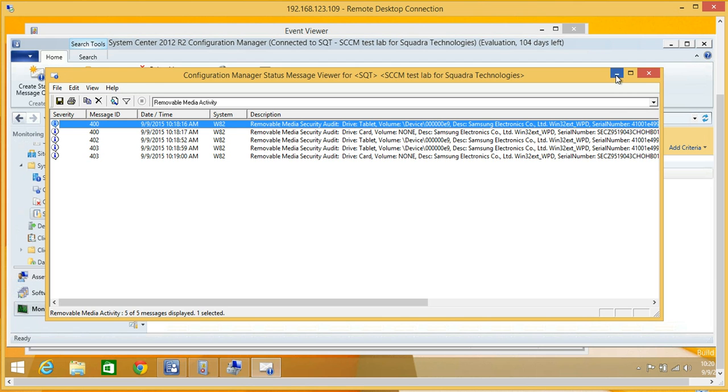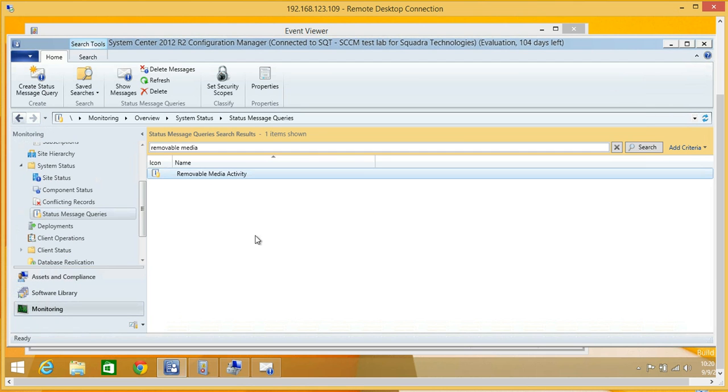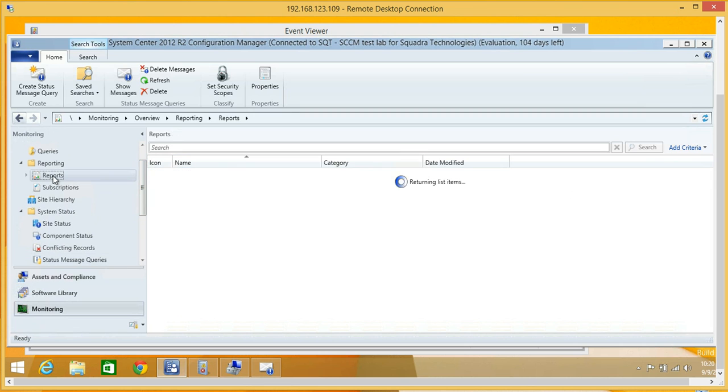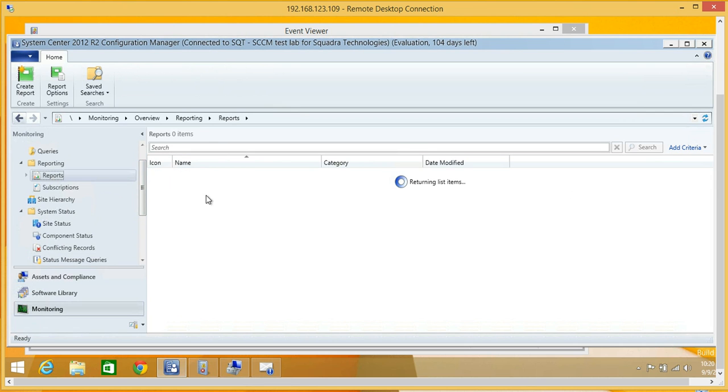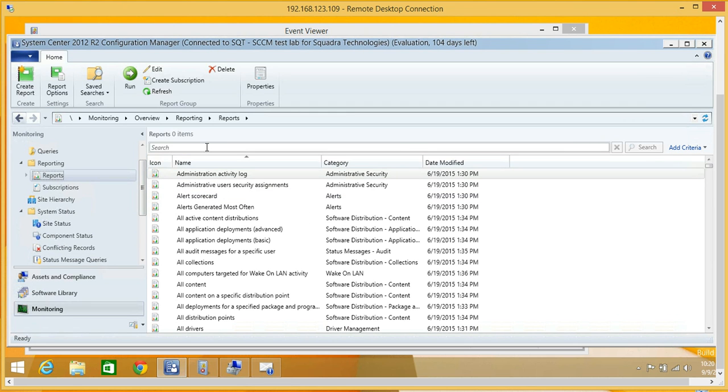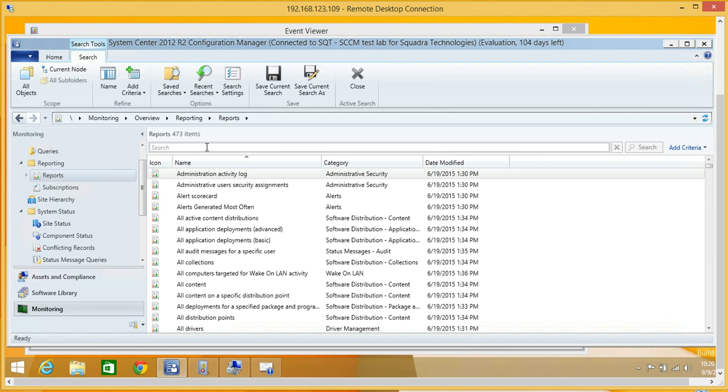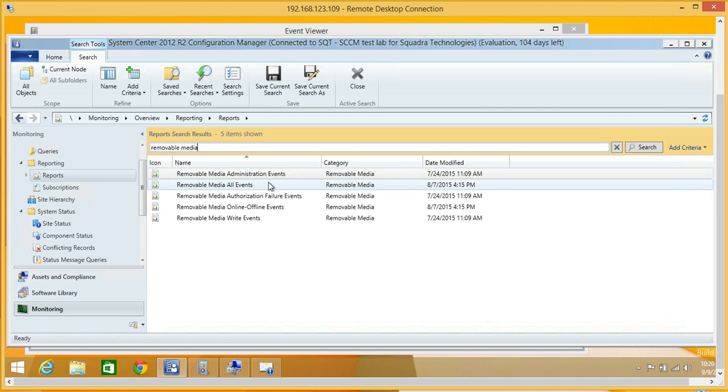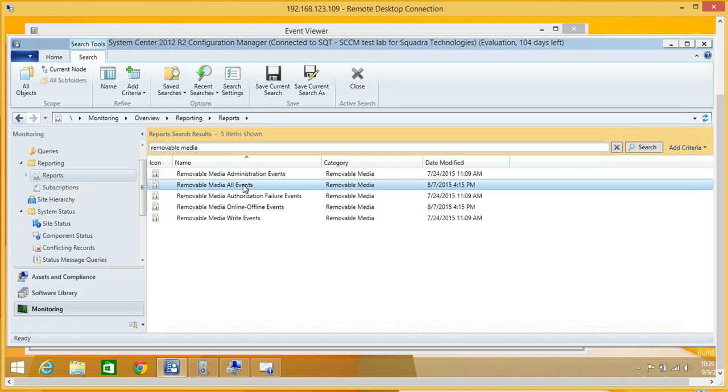But you probably, more likely, want to run some reports. If I come into the SCCM reports section, you can see that SEC RMM has reports. Let's open this one.